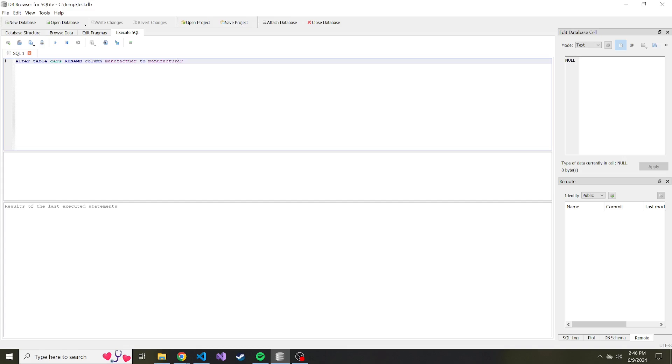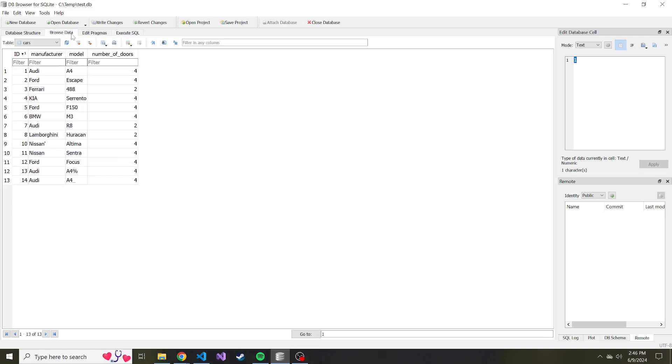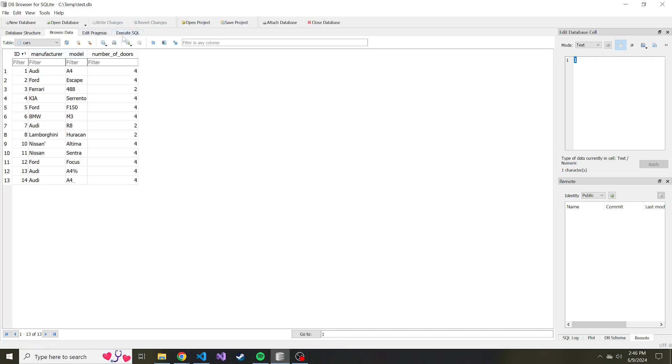And that's it. Let's go ahead and run the SQL. Execution finished without any errors. If we go back to browse the data now, we look at the column name here at the top and manufacturer is spelled appropriately.